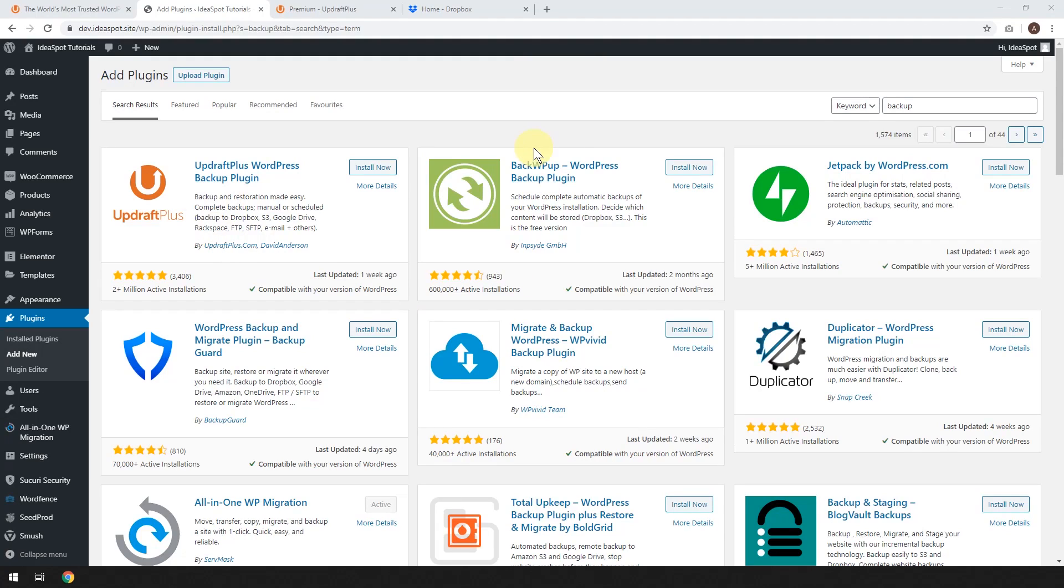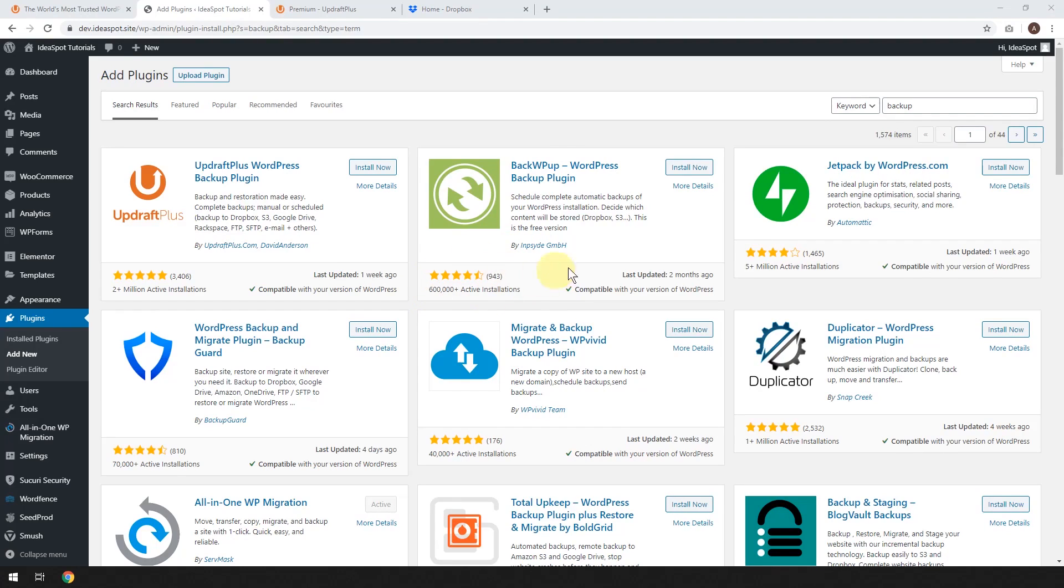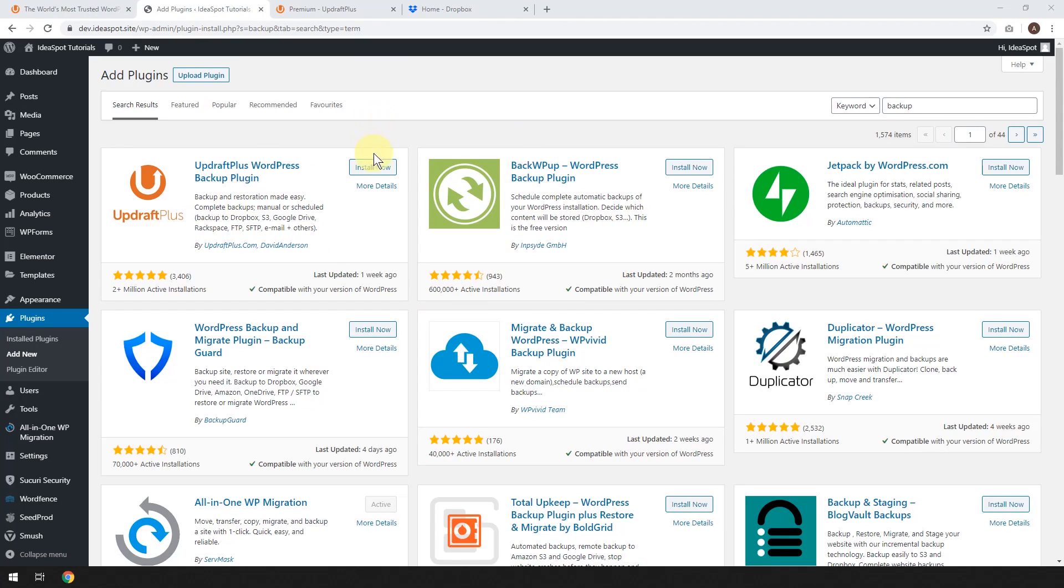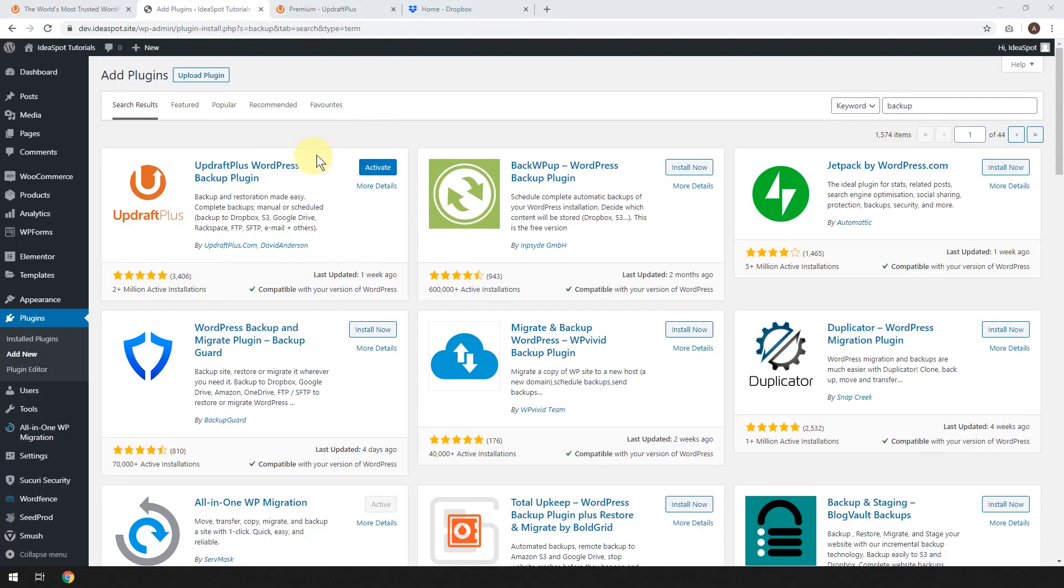There's also BackWP Up, which is a pretty cool little simple one. More than half a million people are using this one still, and I still like this one in some cases as well. But in this case, let's go ahead and let's install UpdraftPlus. And when that's finished installing, just click Activate.